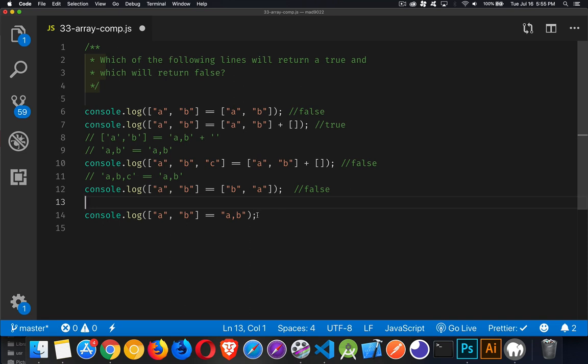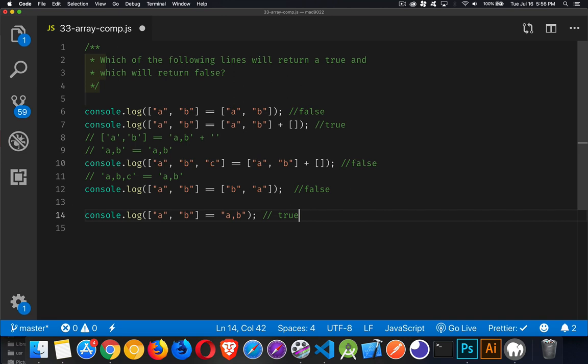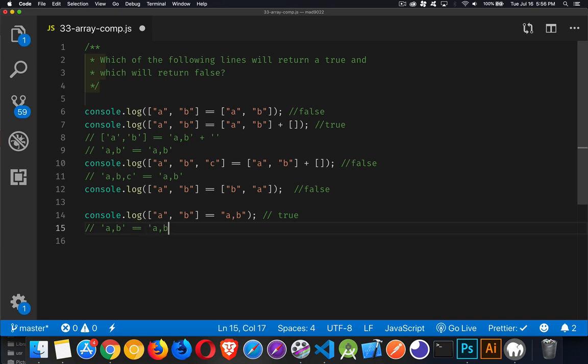And then this final one, this is going to be just like what we did up here. You can see that there was an array and there was a string on the other side. So to compare the two of them, it had to do the string equivalent, which meant that this one is true because under the covers, behind the scenes, this is what it's doing.